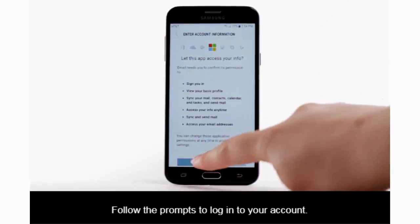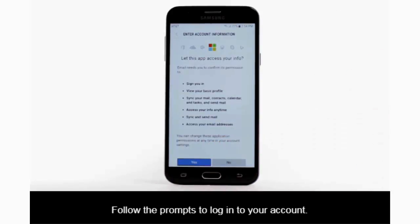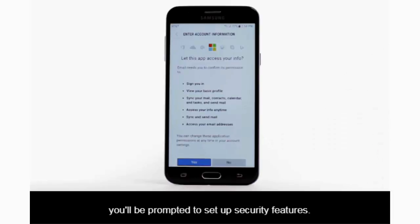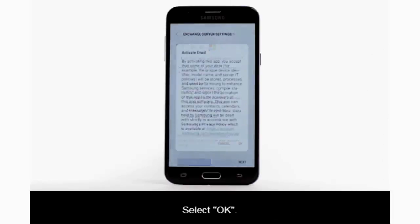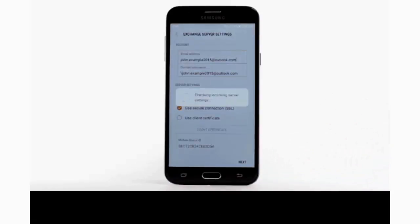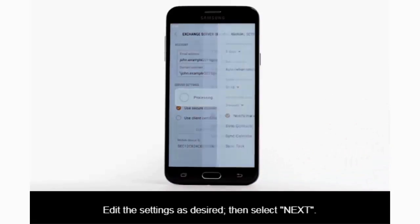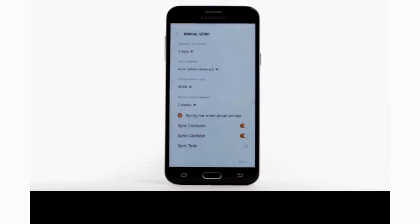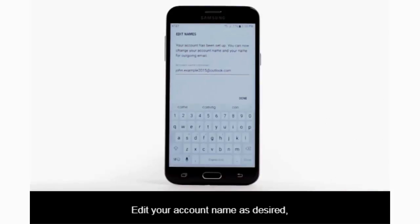Follow the prompts to log in to your account. If your corporate server requires remote security administration, you will be prompted to set up security features — select OK. Edit the settings as desired, then select Next. Edit your account name as desired, then select Done.